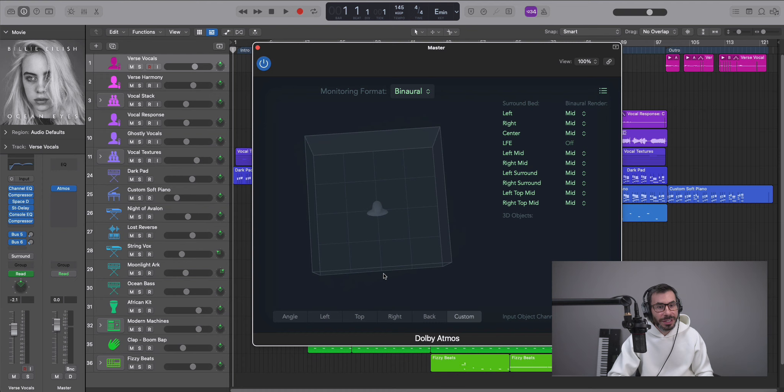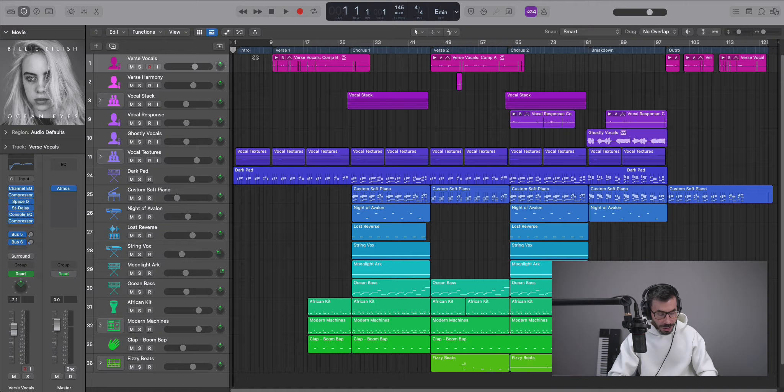This box right here is a visual representation of your object tracks. And let's talk about those two terms now. So you got your surround, your bed tracks, and you got your object tracks.